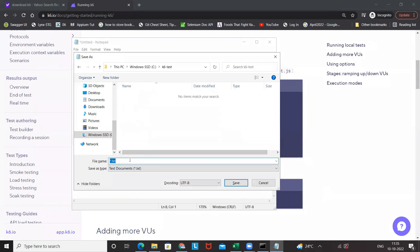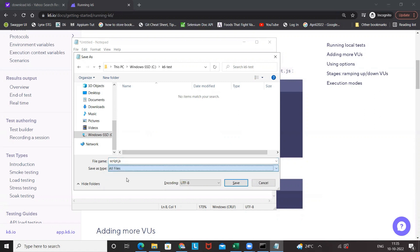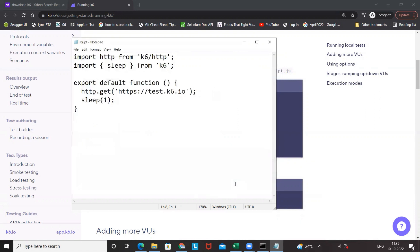Open that and save the file, whatever name you want to give. For example, I'm giving script.js file. I don't want to maintain this .txt, so I'm just going to use All Files here and then save it. That's it. Press Ctrl+S, got saved. The file name is script.js.